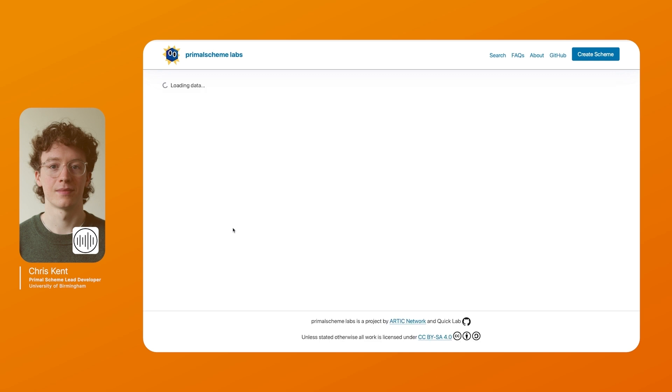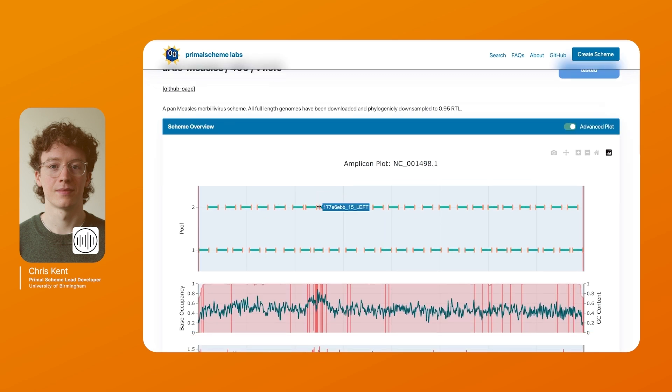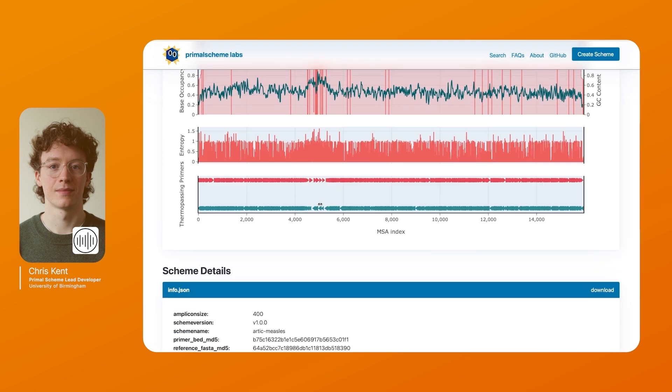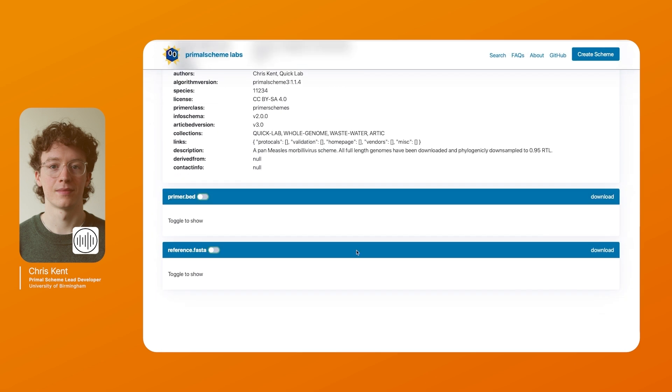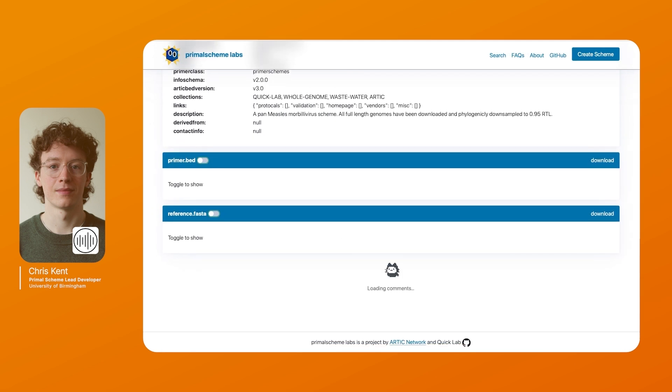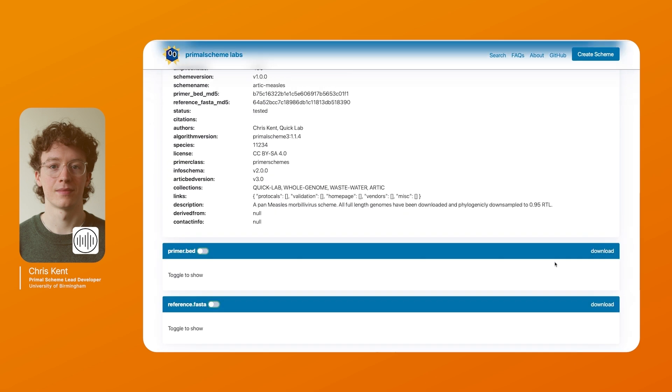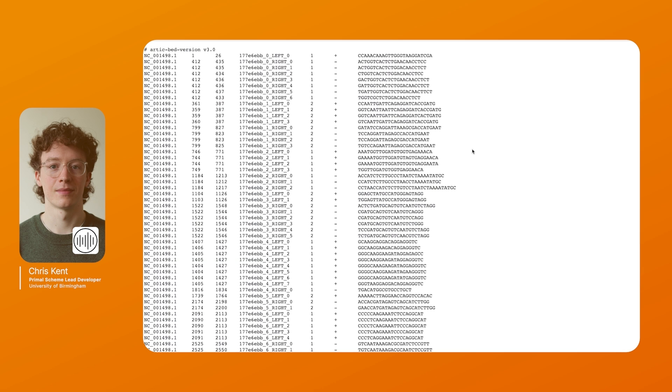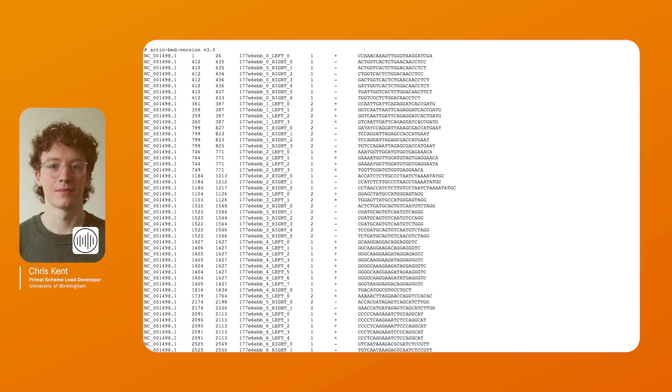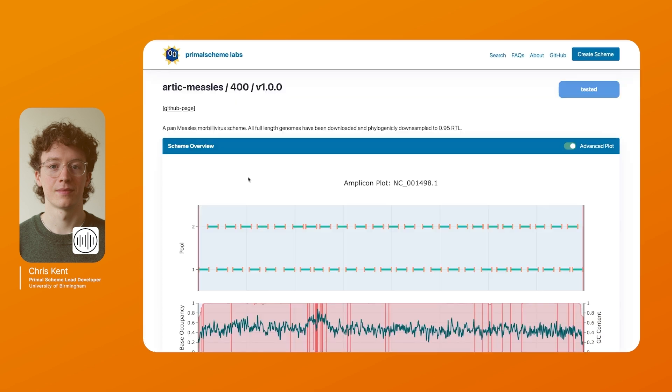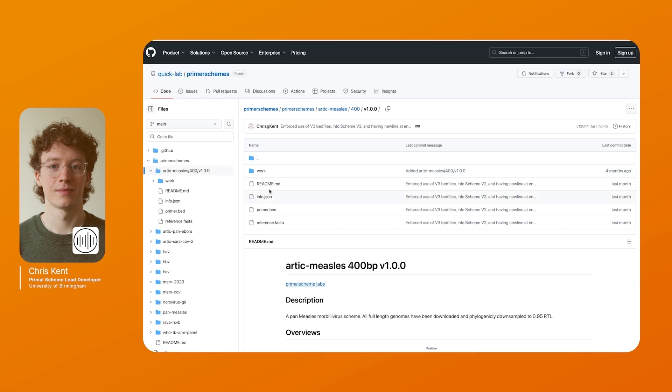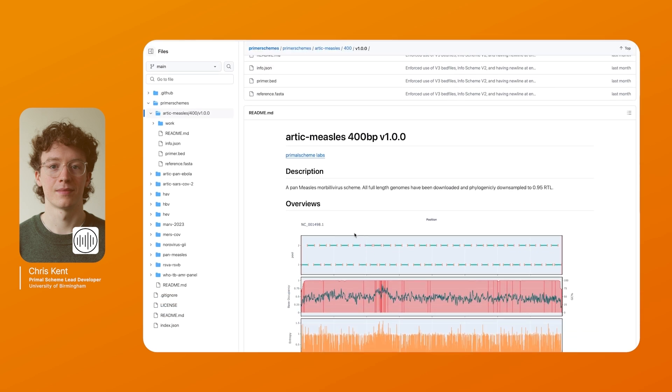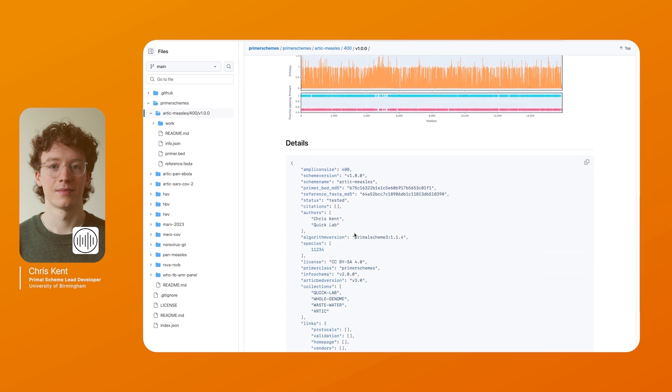Once you click on a scheme it will show you a quick overview of how the scheme looks and how it tiles across the genome. It will then provide a bit of metadata and it will provide you links to the key files for Primer.bed file and the reference file. So when you click on a download link it will redirect you to the text file of the bed file hosted on github. You can also access this file by clicking on the github page and you can see the files listed here alongside the overview and metadata, and provides the raw version controlled files used in the scheme.